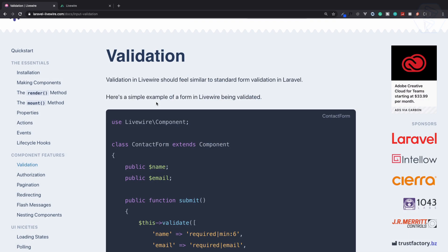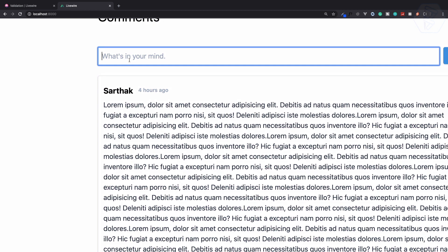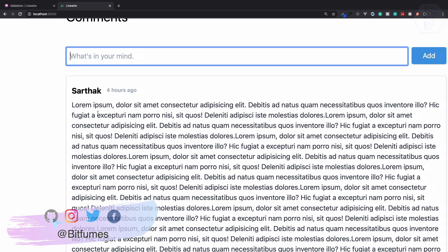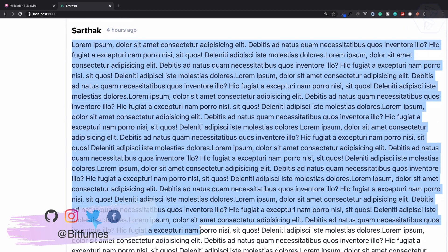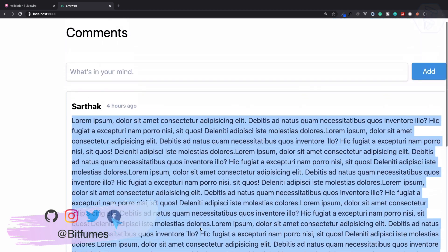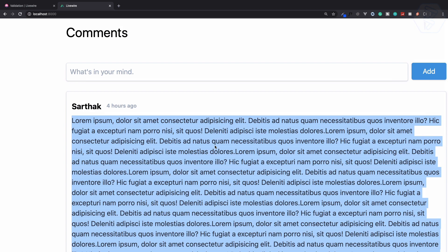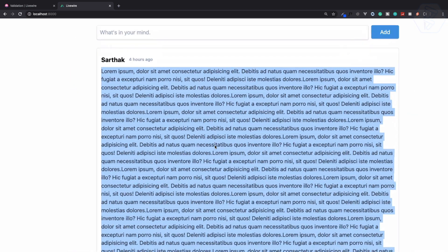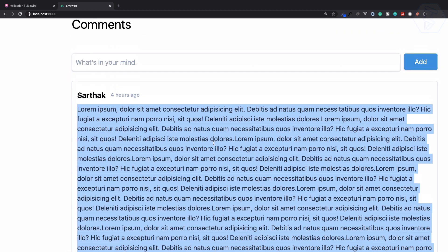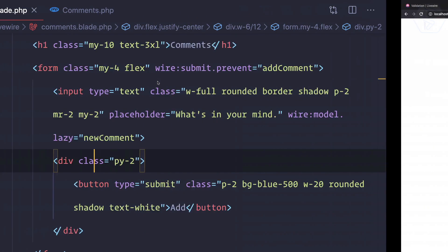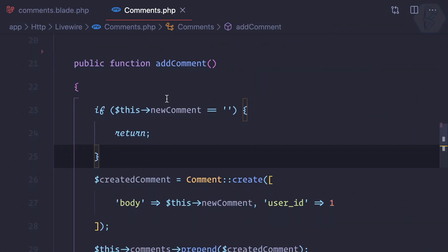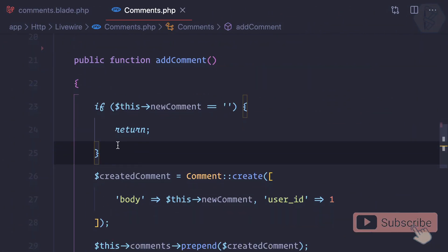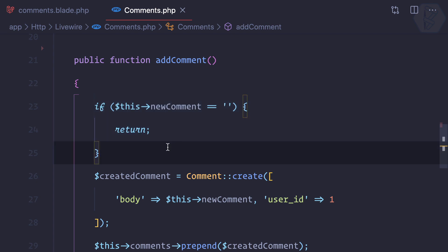Let's work on validation using Laravel Livewire. Here we have two problems with this input field. One is anyone can give all the long text and it will still save it. Next, we can submit an empty form.